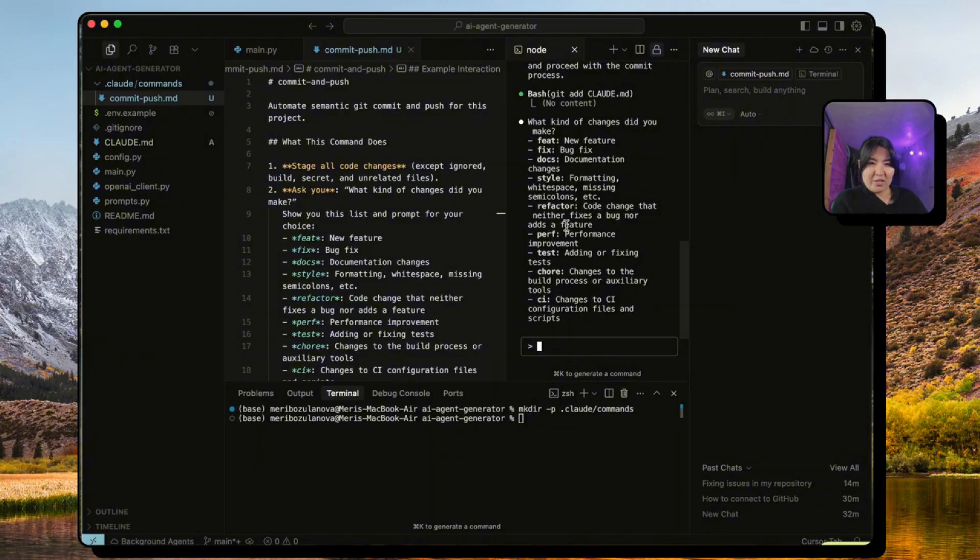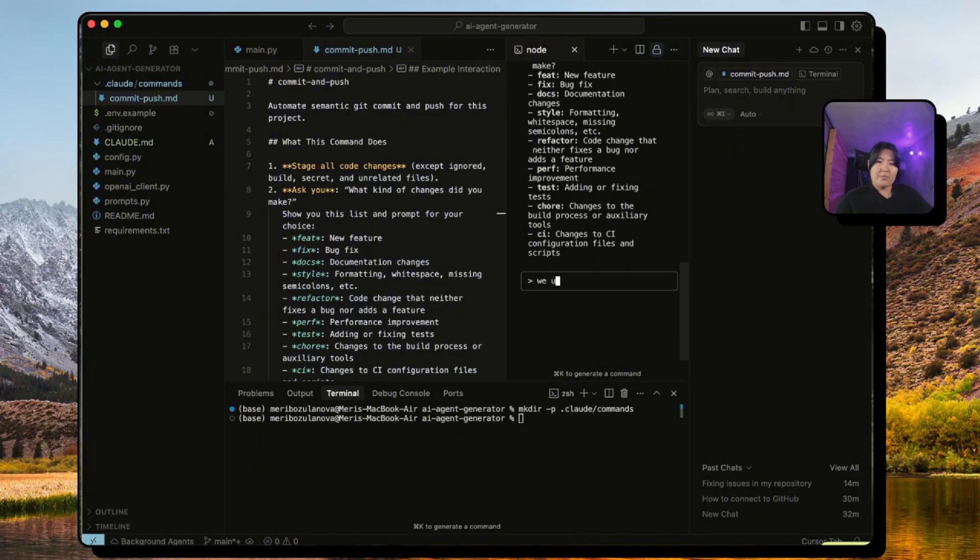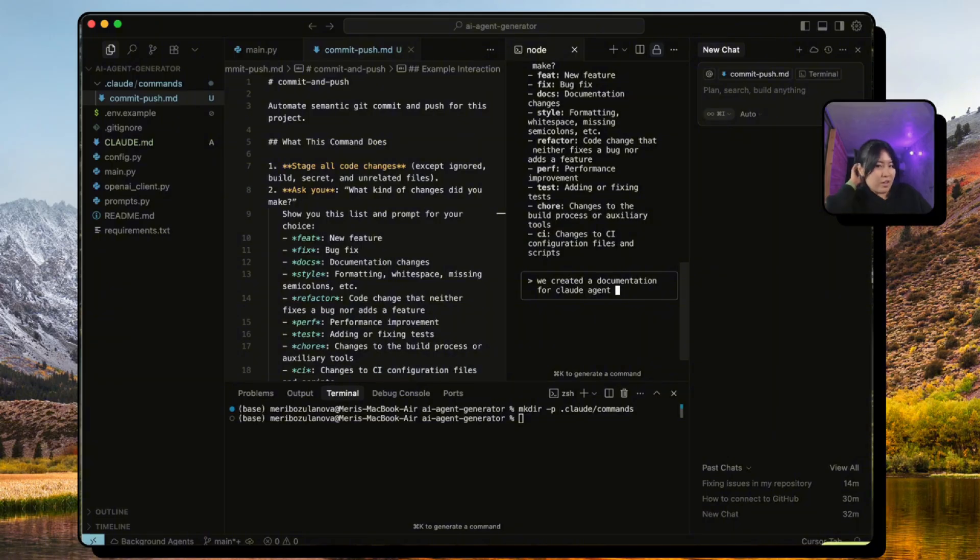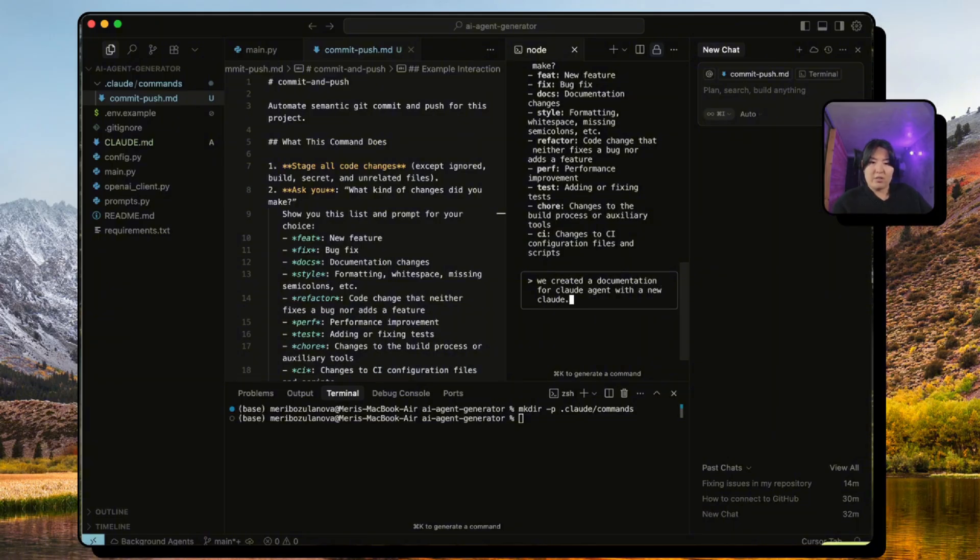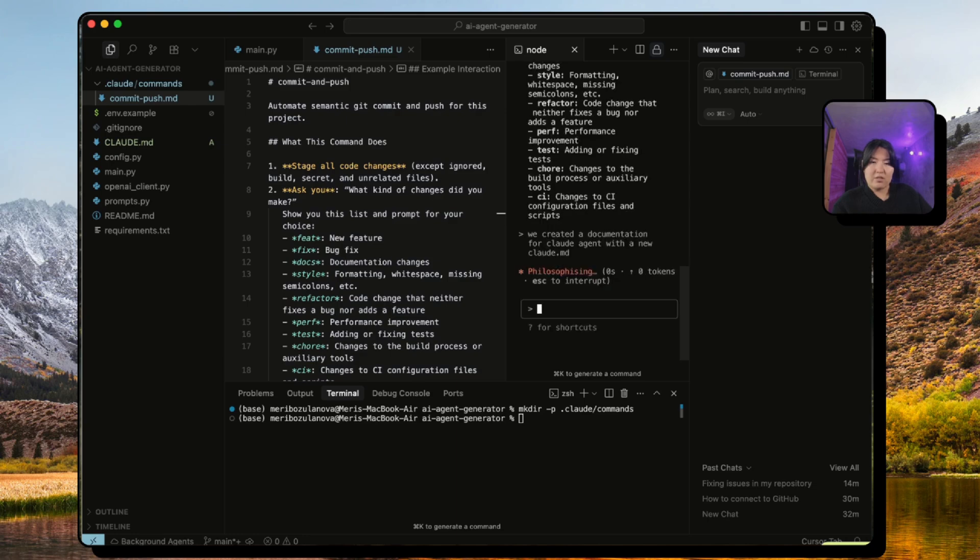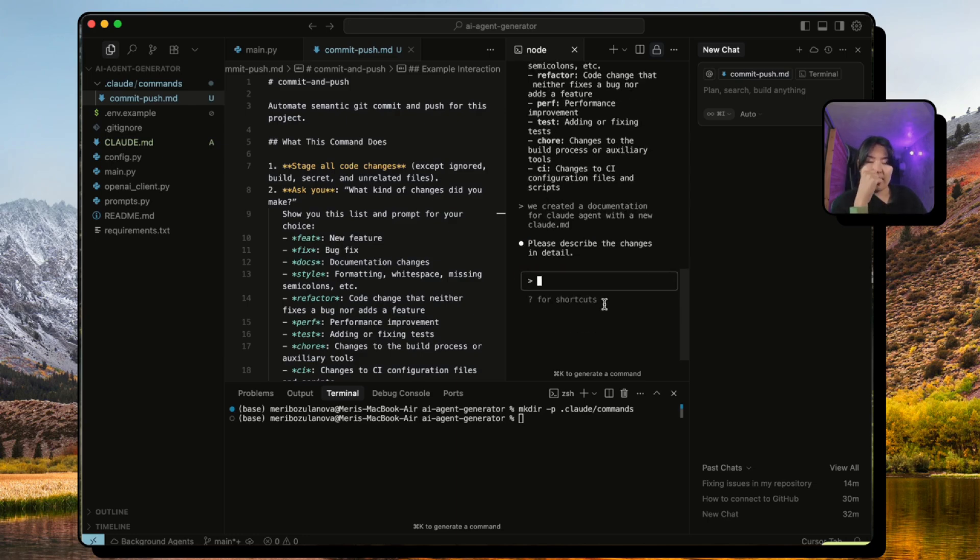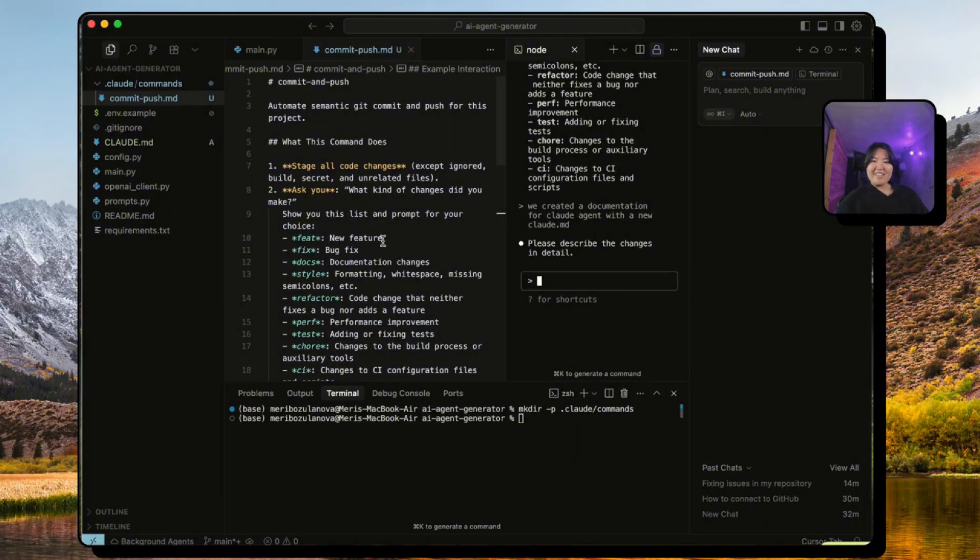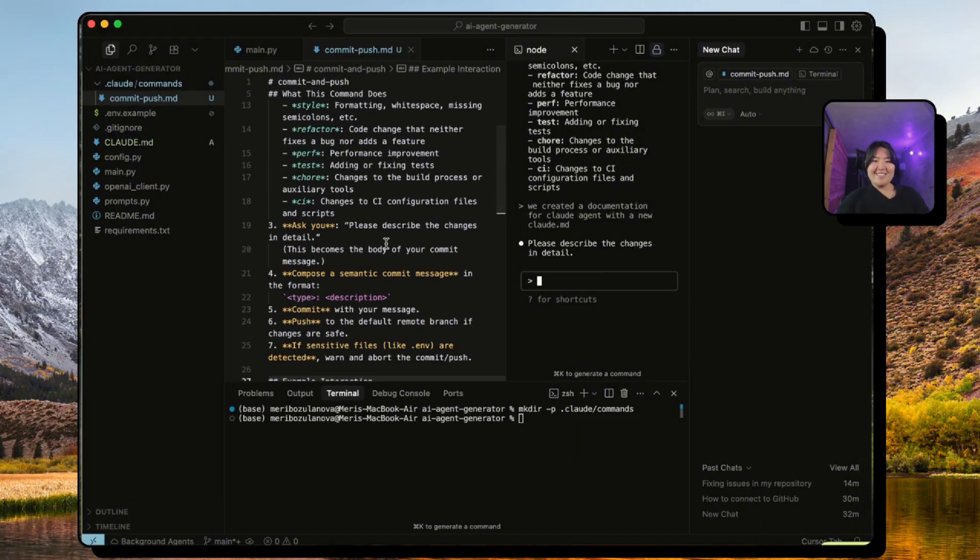Let's see if it wants me to describe. You can update this if you want to be this elaborate, but let's just say we just created a new file.